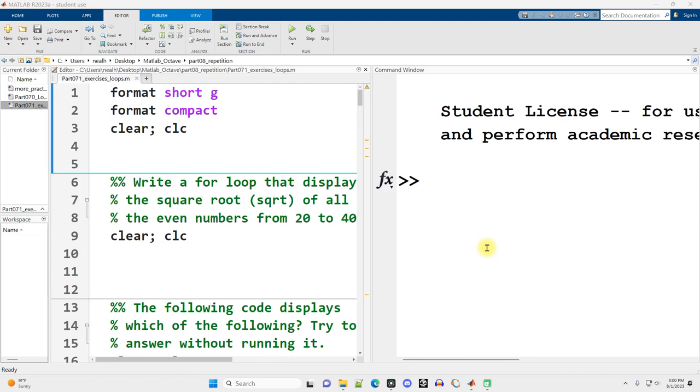In this video, I'm going to go through solutions to part 071, exercisesloops.m. Link to that file is in the video description. As with all the exercises, I suggest that you attempt all of them before looking at these solution videos. All the code in this video is going to work in Octave as it works here in MATLAB.